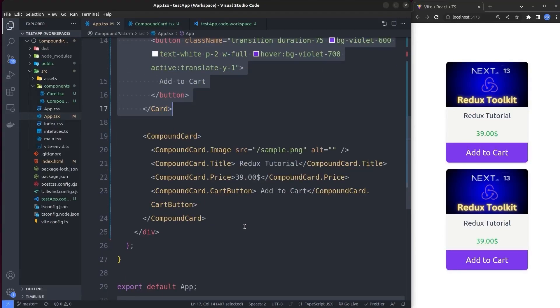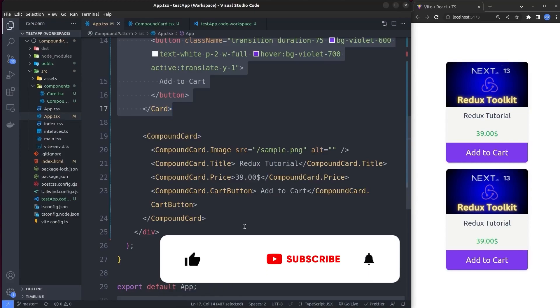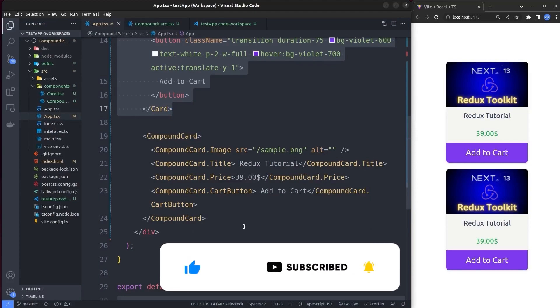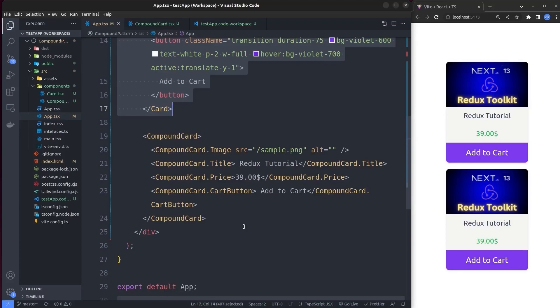That's it for this video! Let me know in the comments which pattern you prefer for this card component. If you liked the video, please hit the like button, and subscribing to the channel would be icing on the cake. Thanks for your support — bye bye!